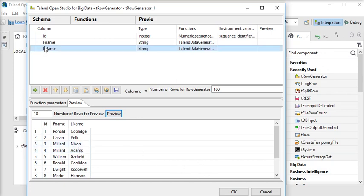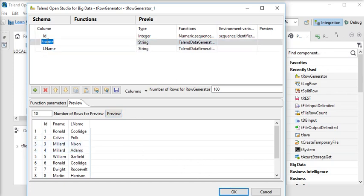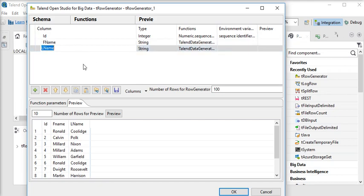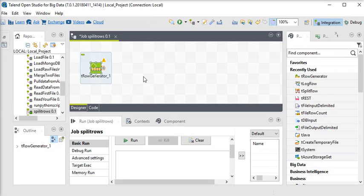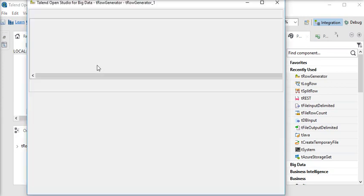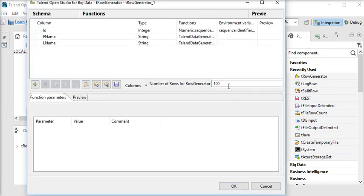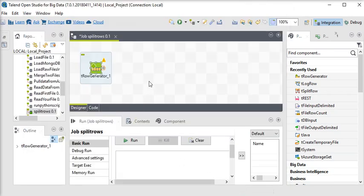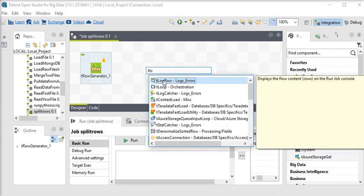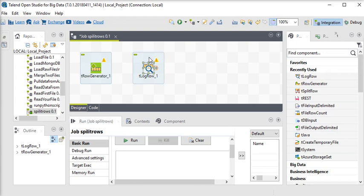If I preview this data you can see it has been generated. I'll click OK, and set the number of rows to 5.